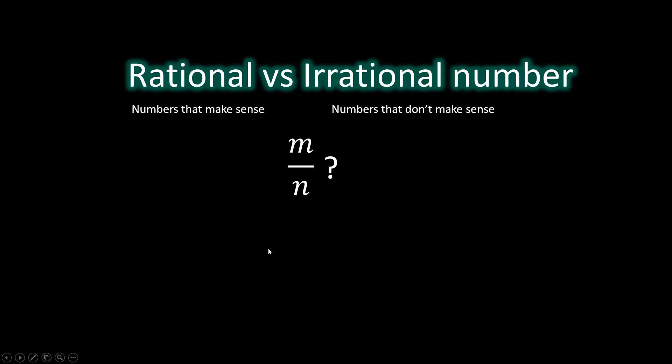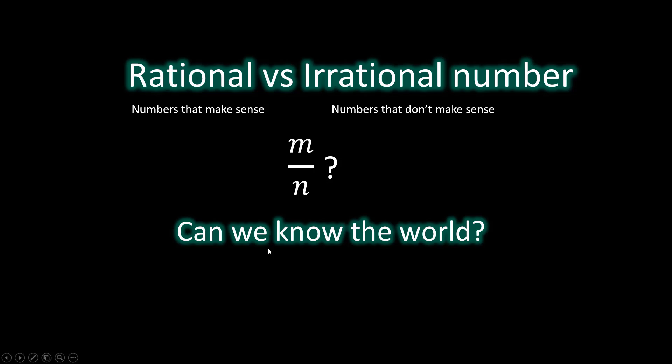In this video, I'm going to show you that essentially this dry math criteria is connected to a more profound question: Can we know the world?